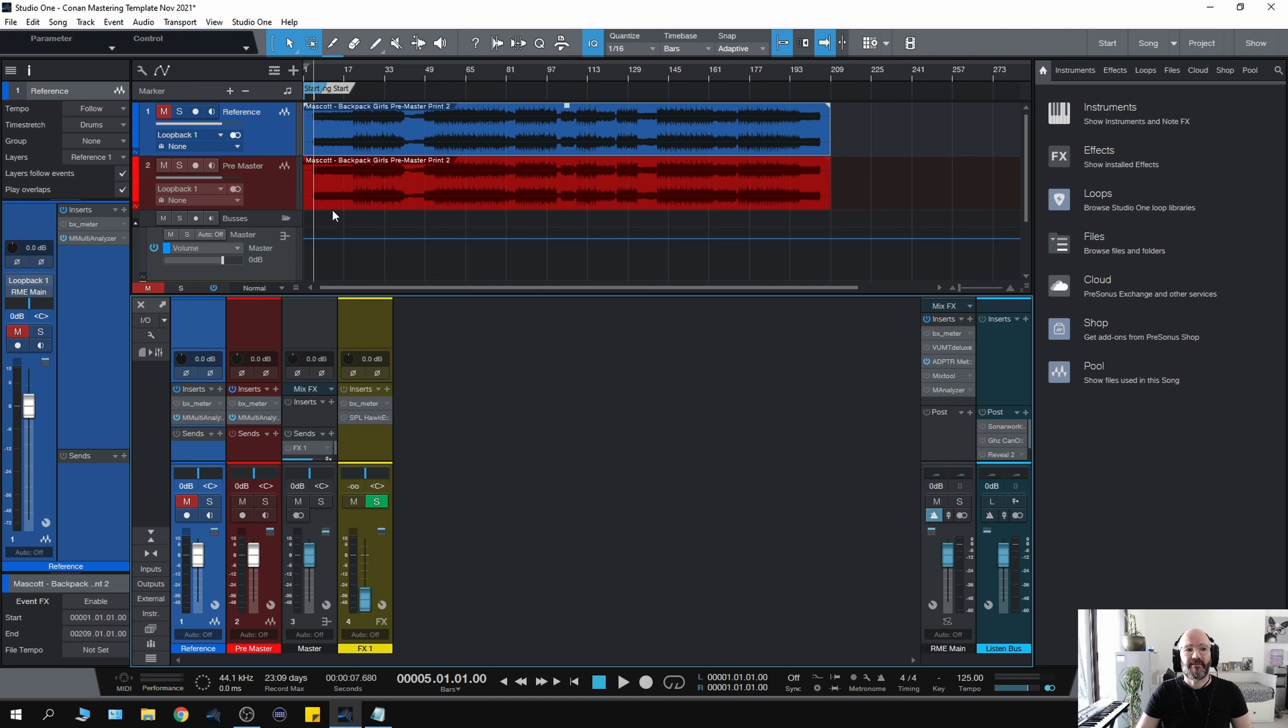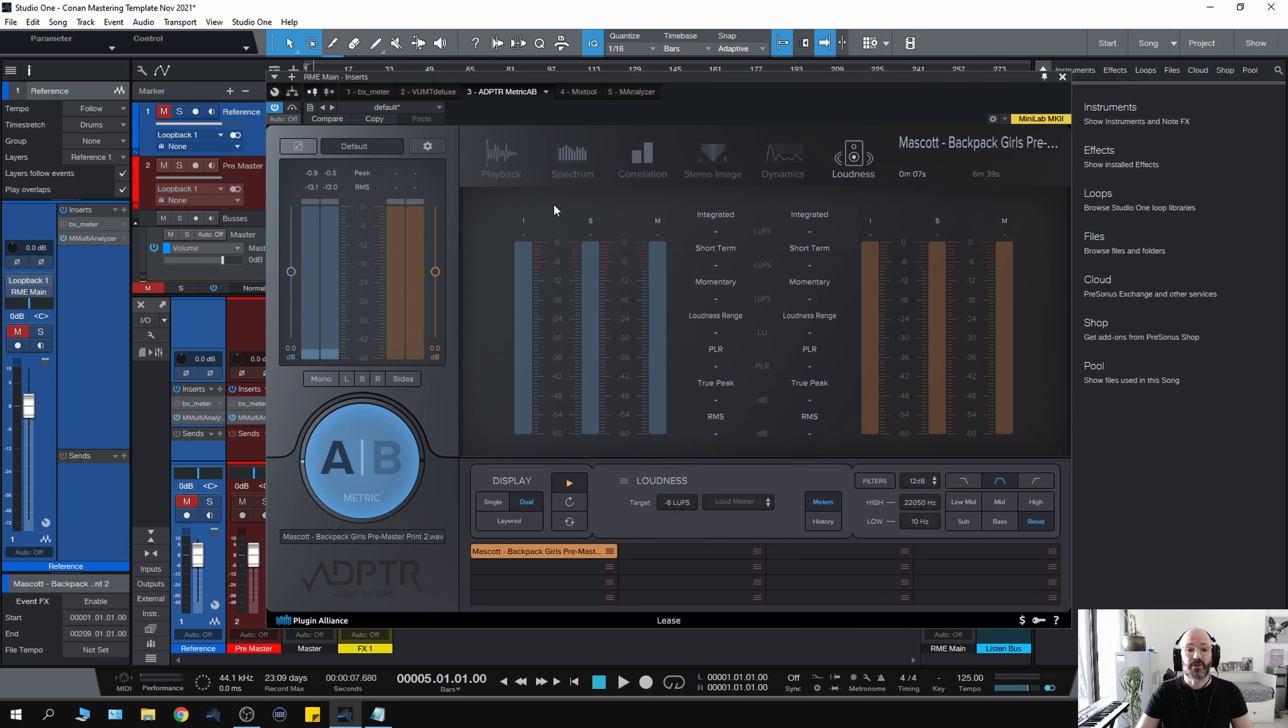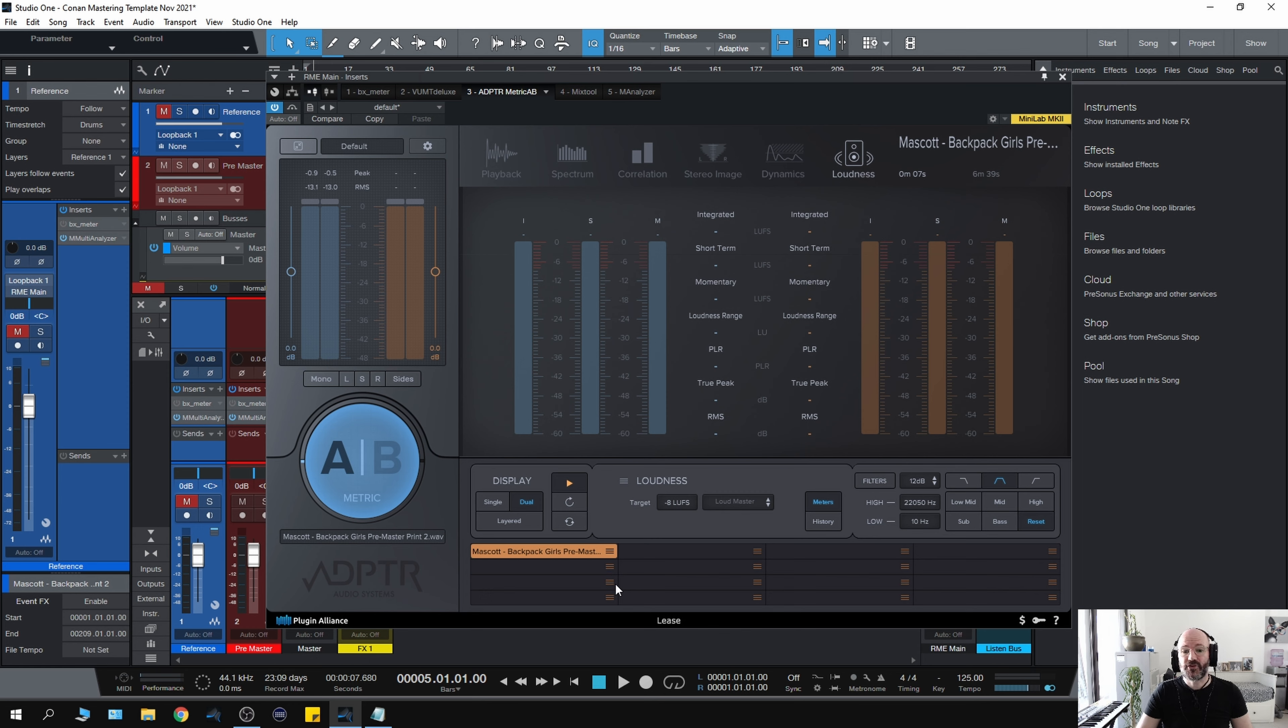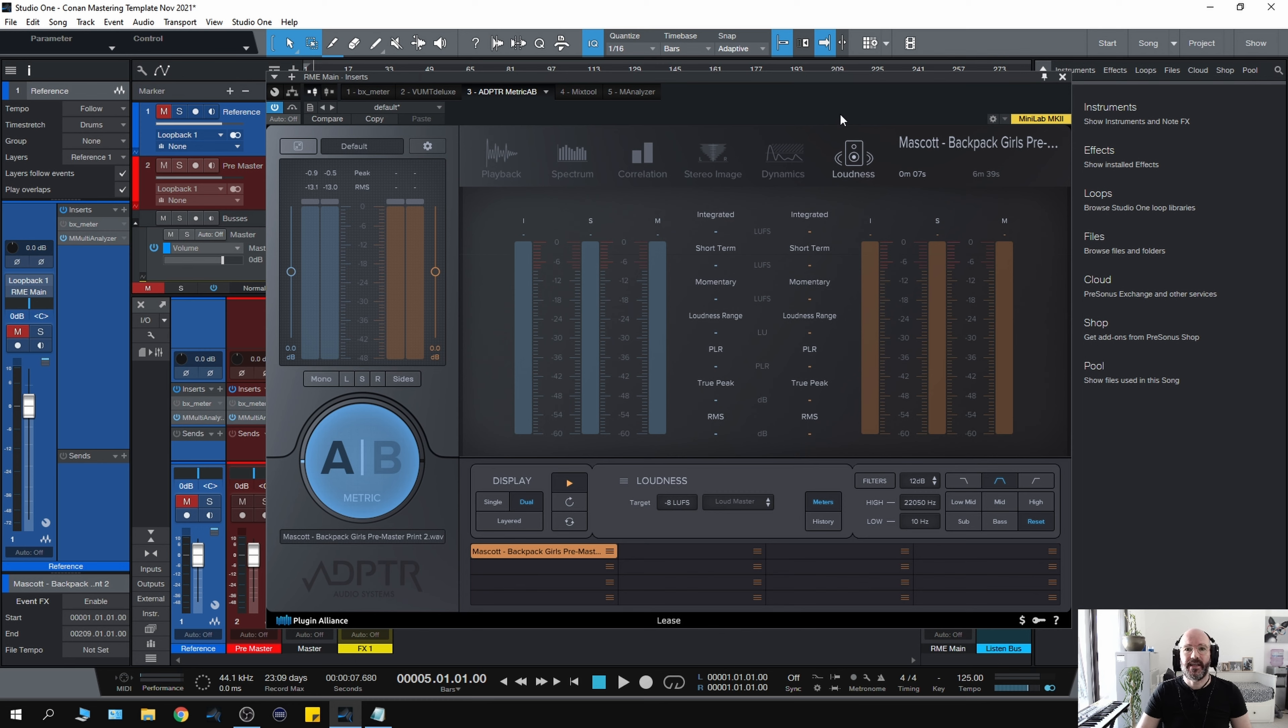As well as having the reference and the pre-master set up, I also use an A/B plugin from Plugin Alliance called ADPTR. It's not essential, but I find it really useful. It enables me to have the pre-master on here to reference against. I can also add in other reference tracks or client-provided reference tracks to get in the kind of ballpark with their track. Most clients will send me some reference tracks. It's not essential to own ADPTR, but as a mastering and mixing engineer, it does make your job a lot easier.